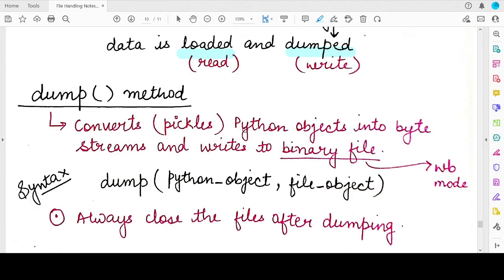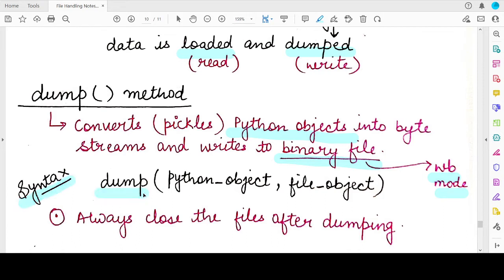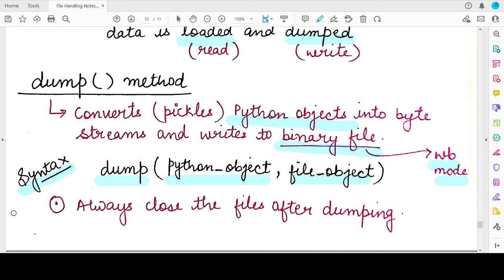The dump function converts or pickles the Python objects into byte streams and writes them into the binary file. Since you are working with a binary file and want to perform the write operation, the access mode you need to use is wb mode — w for writing, b for binary file. The syntax is: you specify pickle.dump, then the name of the Python object you want to serialize, then the file object associated with the binary file into which you want to dump. One important point: you always have to close the file after performing the dump operation, because the contents will actually be dumped only when you close the file.